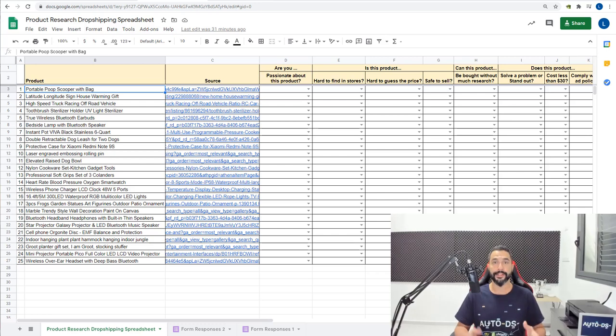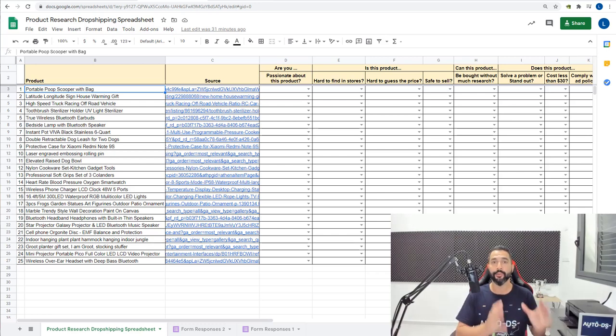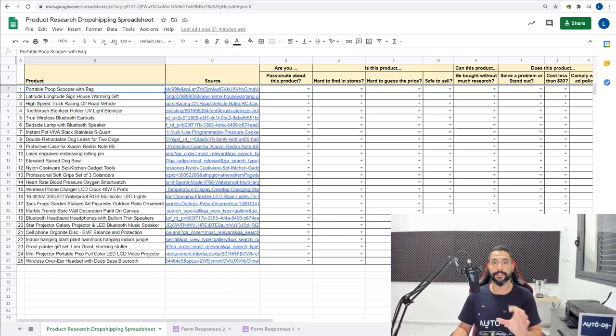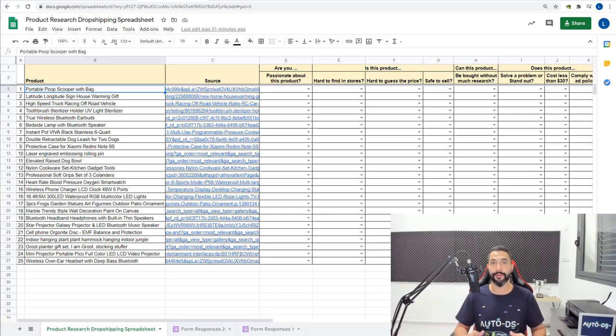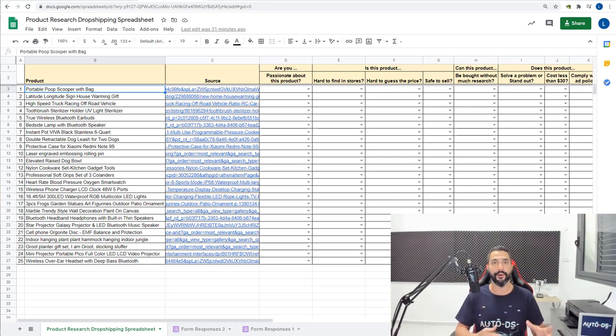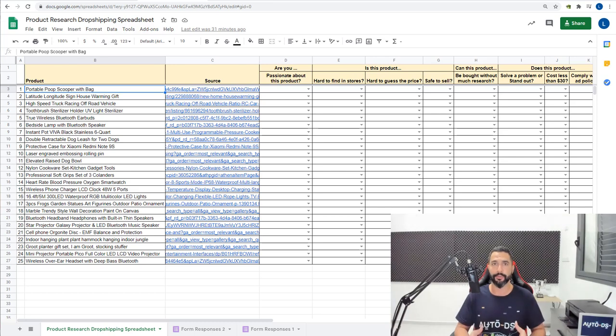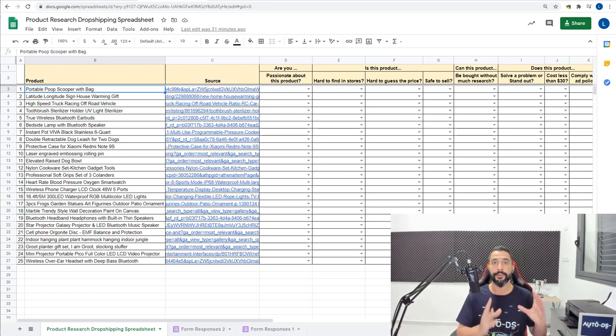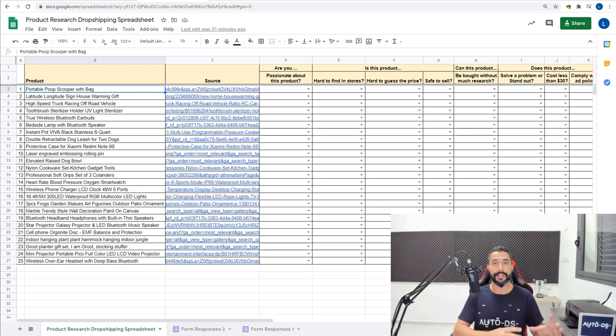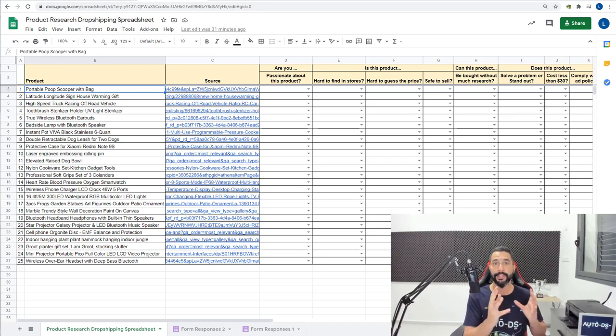In the previous lessons you got an assignment to add 25 products to the product research spreadsheet, and these are not just randomly chosen products. These are products that have been proven to work for other dropshippers. You use myip.ms to find Shopify sites or search Facebook ads for them. Once you combine the tools that I gave you in the previous lessons and added them to here, we can continue moving on to the next steps with these high-potential products.